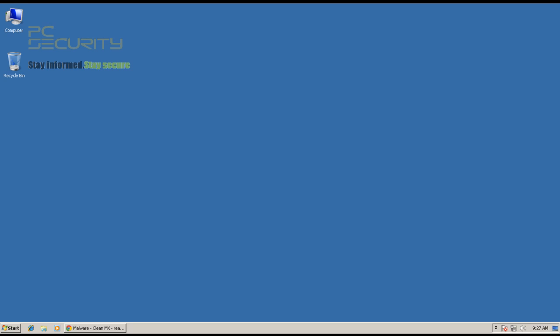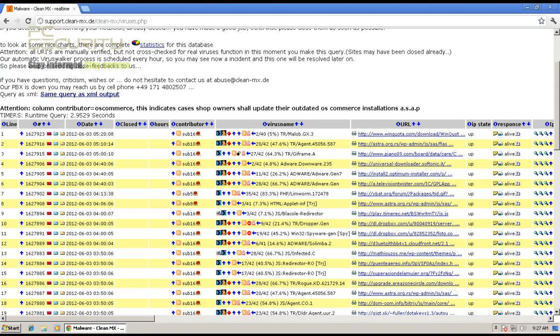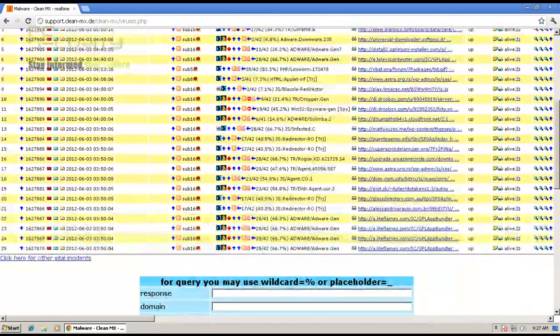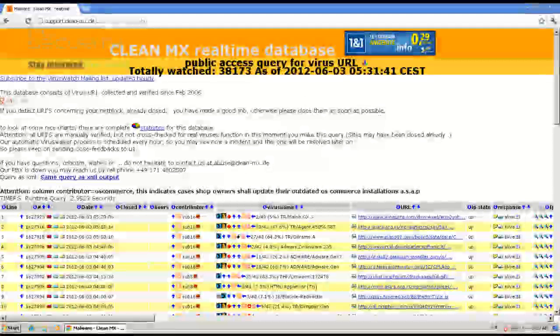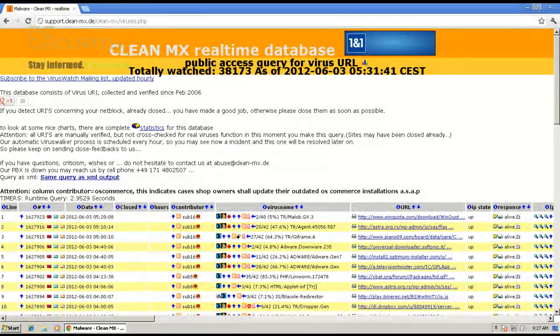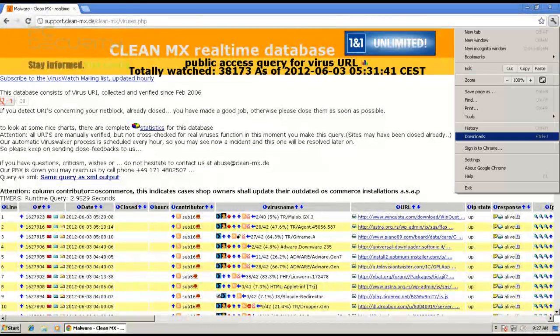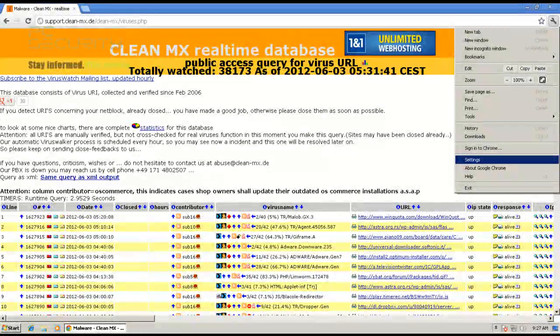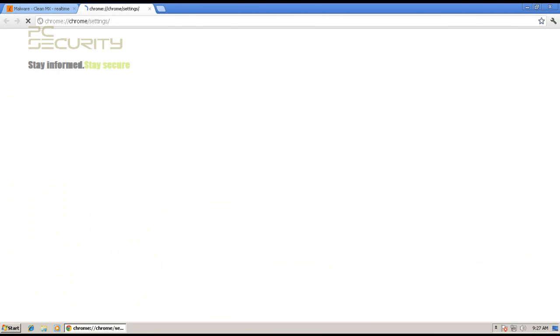I had done a test like this on Internet Explorer 9 and it caught 8 out of 10 threats. So we'll see how many Chrome gets. I'm back here at CleanemX. Of course, these are different links, but they should give us a fair idea on how it compares to Internet Explorer.